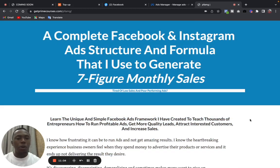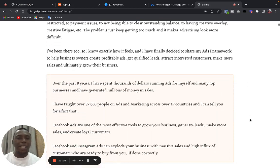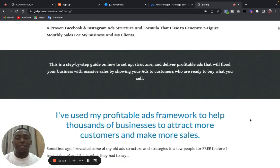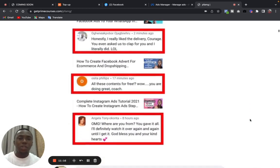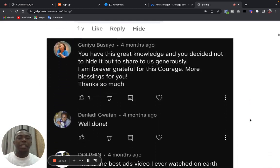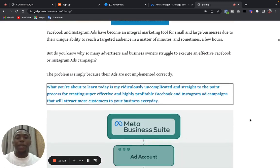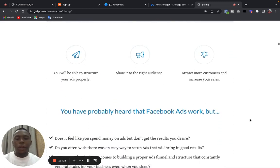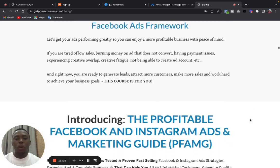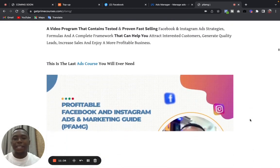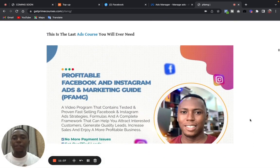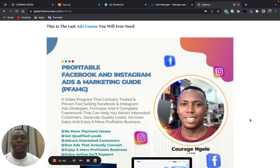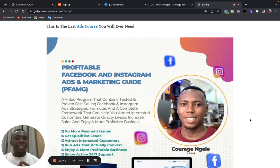So go to getprimecourses.com/pfarm and get that course and join us in the support group, because for this course we have a support group where you can always get help, ask questions, get help whenever you run into any issues on advertising and marketing. You don't have to start looking for where to get help. Just come to the support group, ask us questions, and myself and every other expert there will be happy to attend to you and give you answers free of charge without paying any extra time. So make sure you visit the website getprimecourses.com/pfarm and get this course, the Profitable Facebook Ads and Marketing Guide. It's a video program that contains tested and proven fast-selling Facebook and Instagram ad strategies, formulas, and a complete framework that can help you attract interested customers, generate quality leads, increase sales, and enjoy a more profitable business.